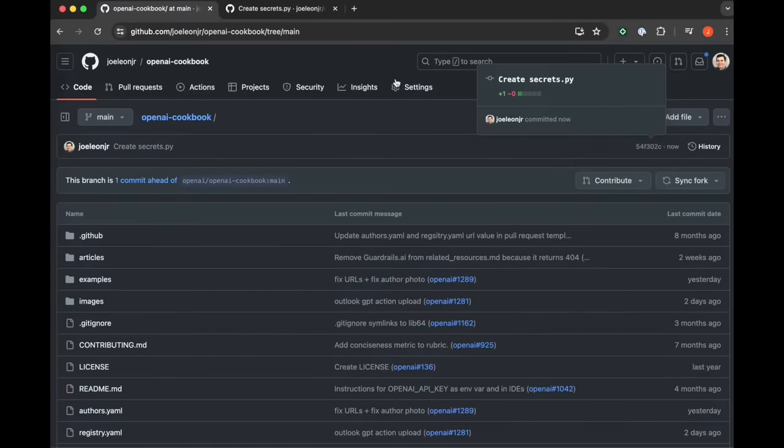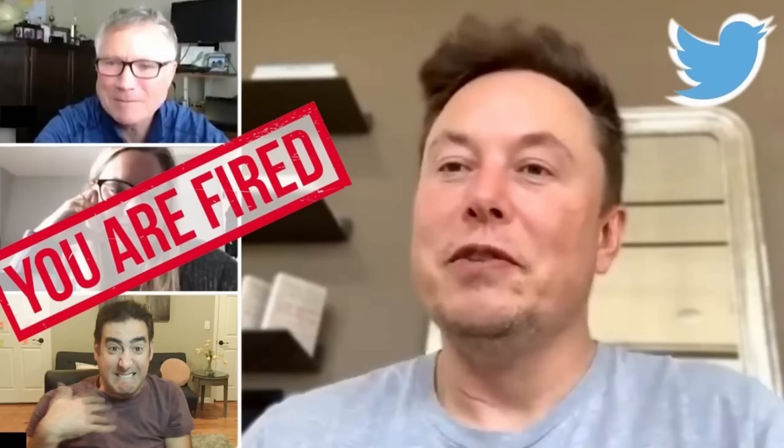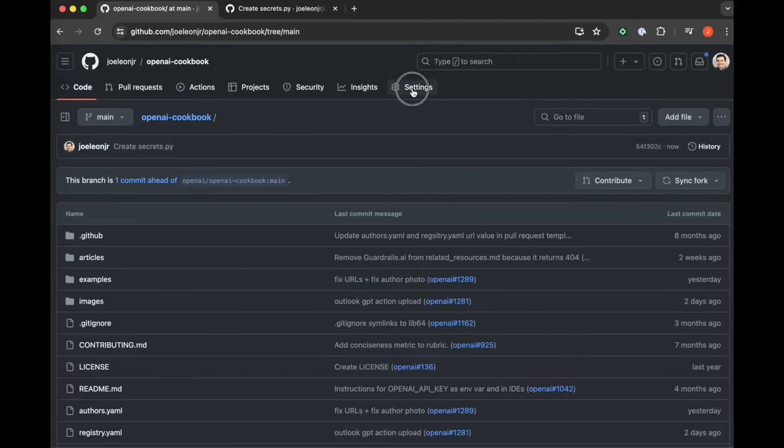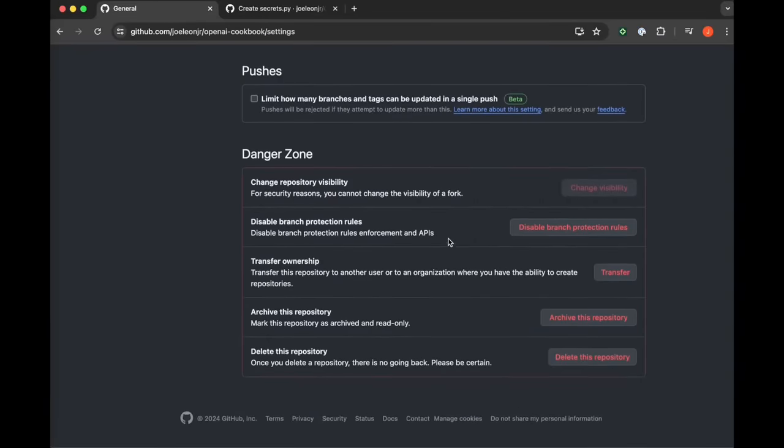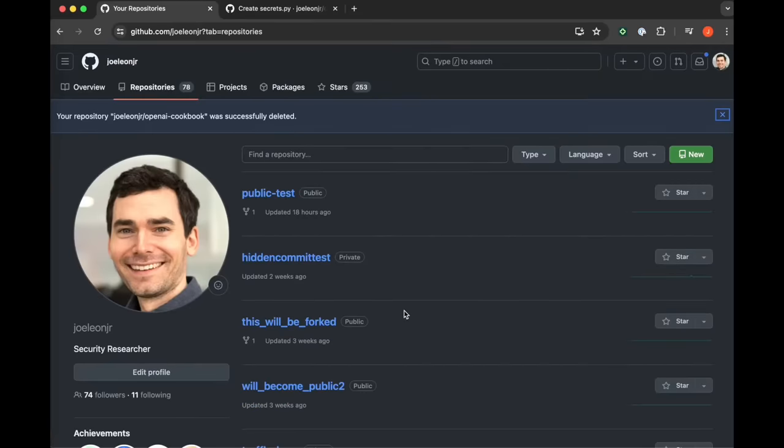And then maybe your tech lead sees it immediately and says, holy crap dude, what kind of crack are you smoking? You just committed a production secret to GitHub. Delete the file before I delete your job here. Better yet, delete the whole fucking repo and just fork it again.